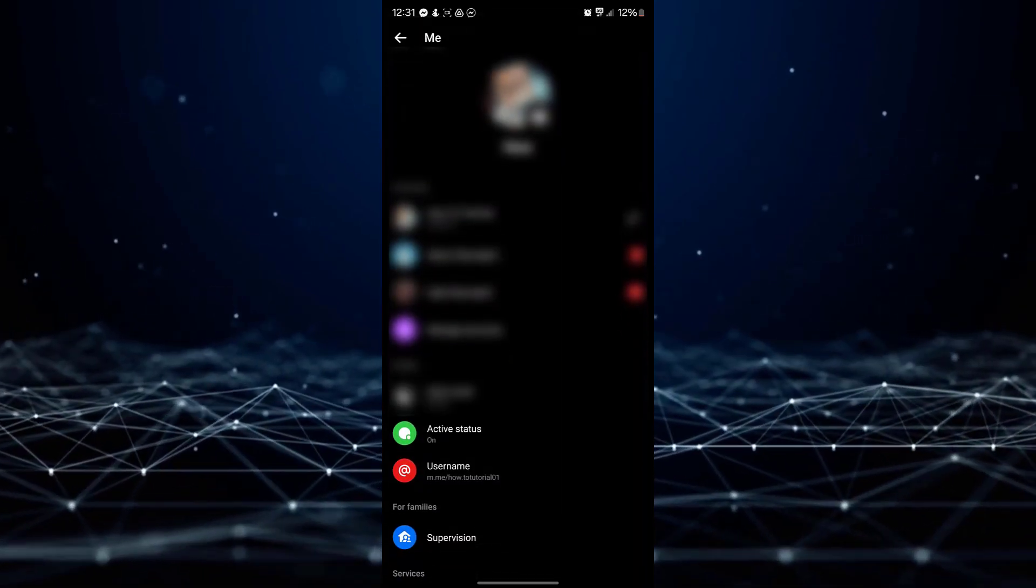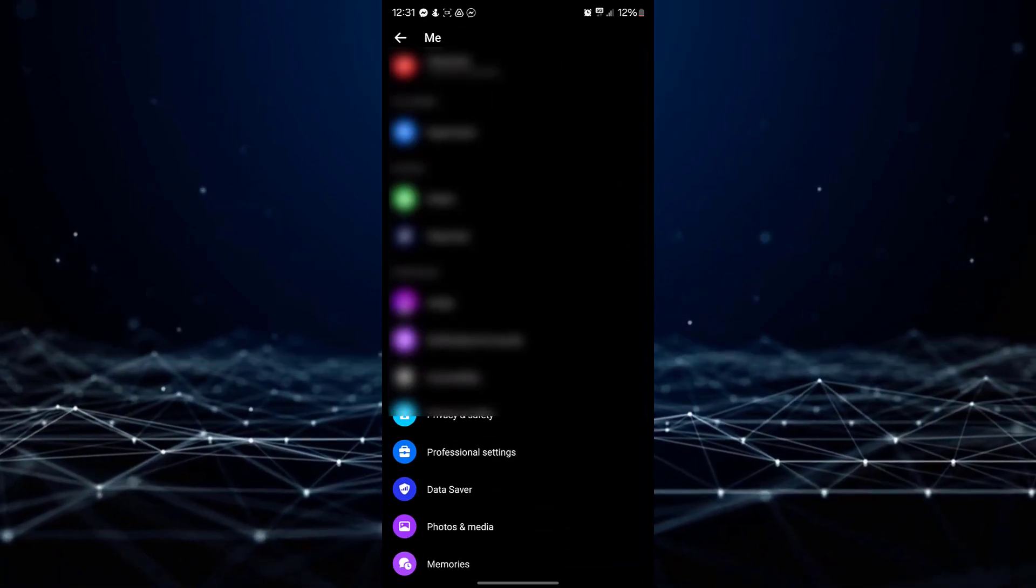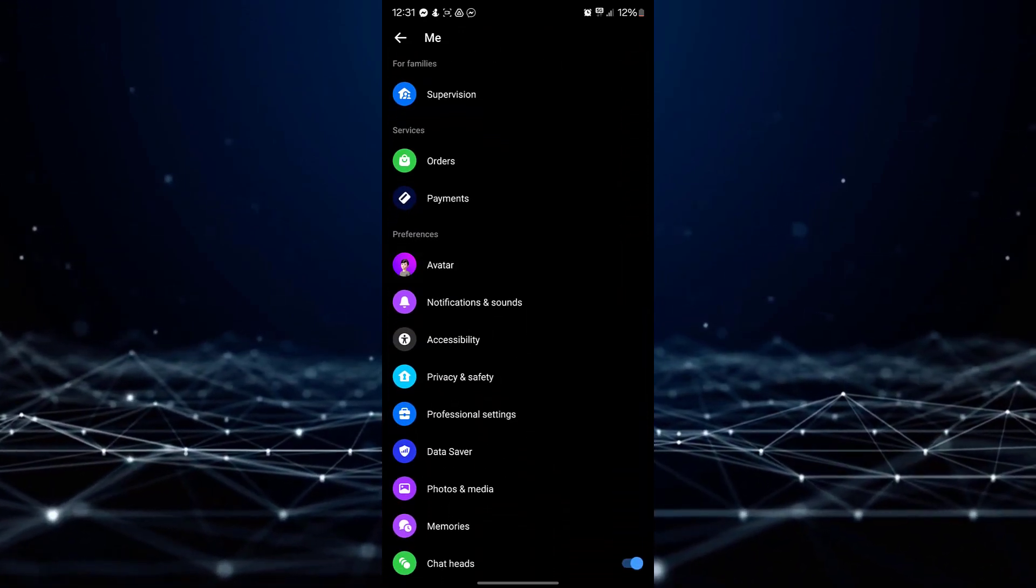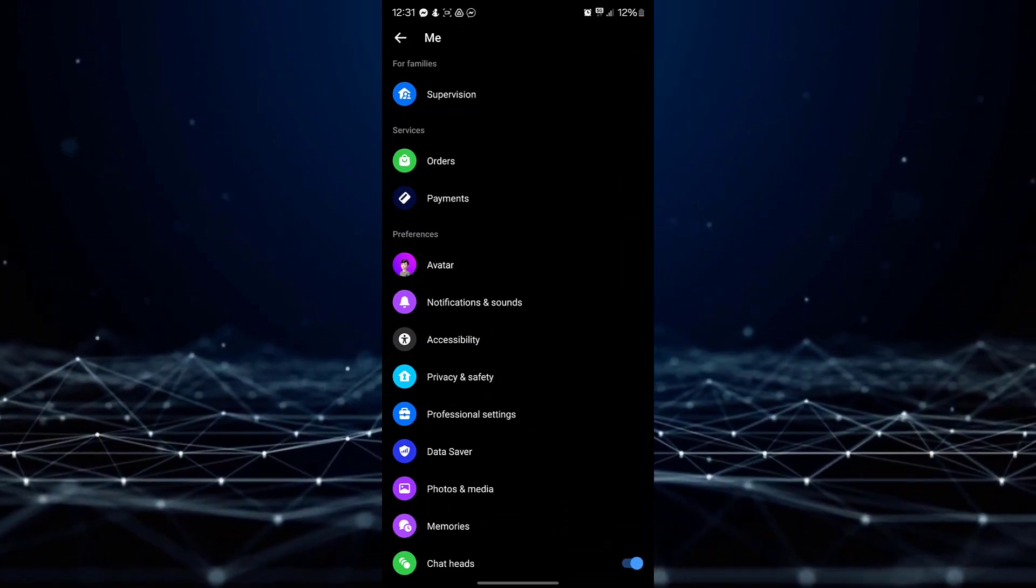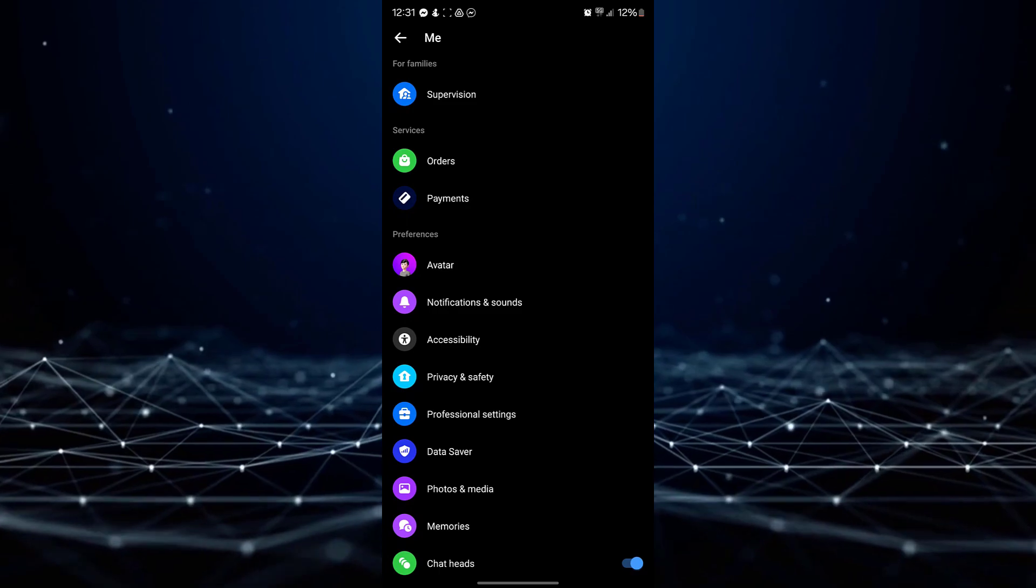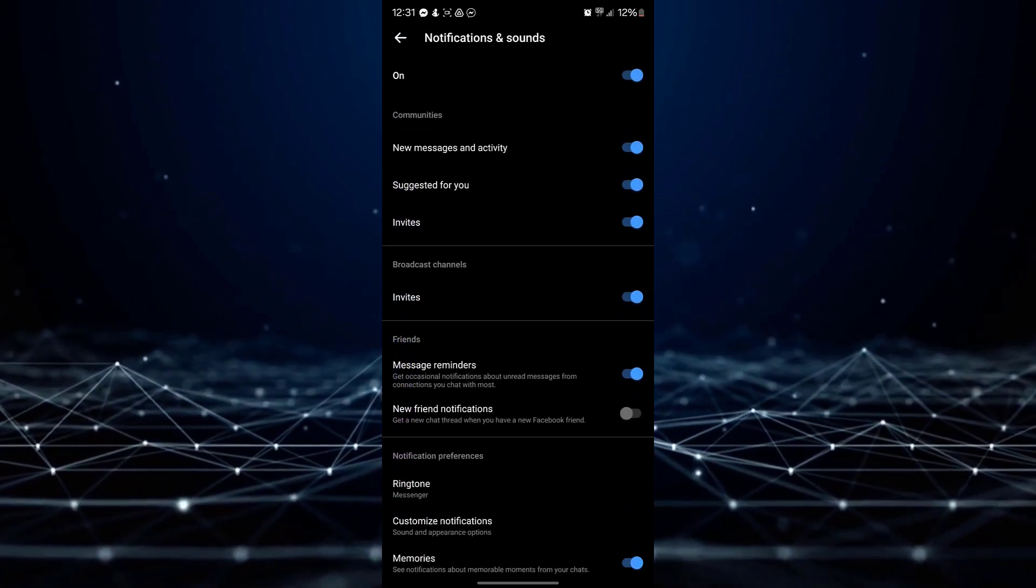Once you are on the Settings page, scroll down until you find the option labeled Notifications and Sounds. Tap on this option.